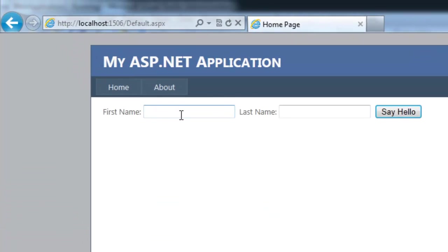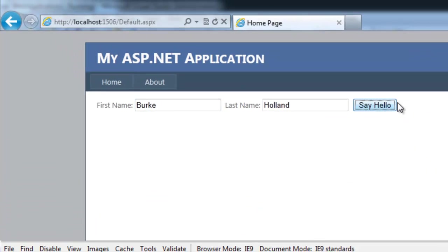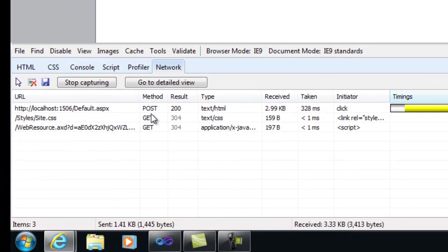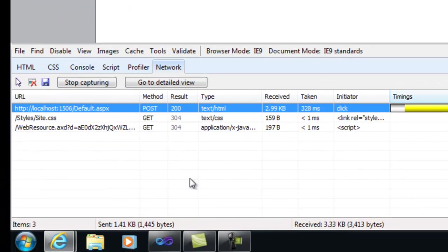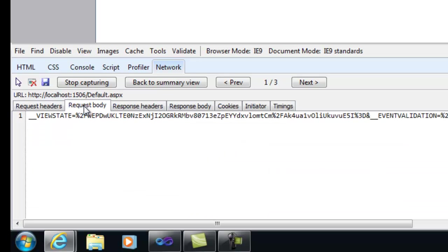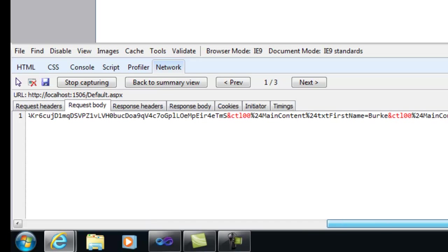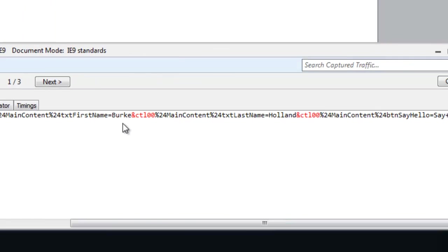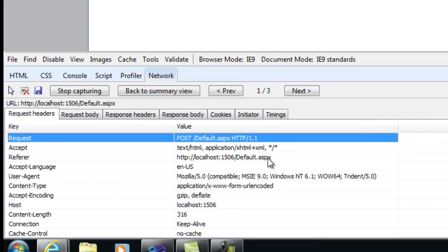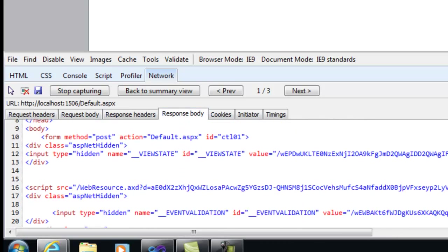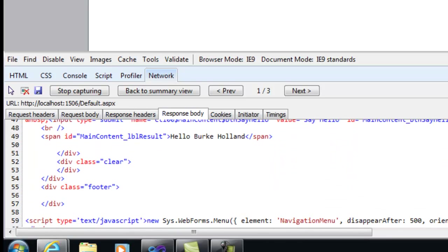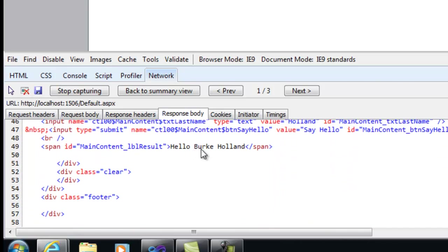If I put in my first name and my last name and click this button, you'll notice this changes to a post. What happened was the page actually posts back to the same location or to itself in ASP.NET. The server modifies the HTML and then sends it back to the browser. If we look at this specific request and the request body, we can see that the view state object contains my name that I entered into the text boxes. If we go back and look at the response body, the server has now modified the HTML and sent it back to the client so that it now says hello Burke Holland here and that label has been turned into a span element.